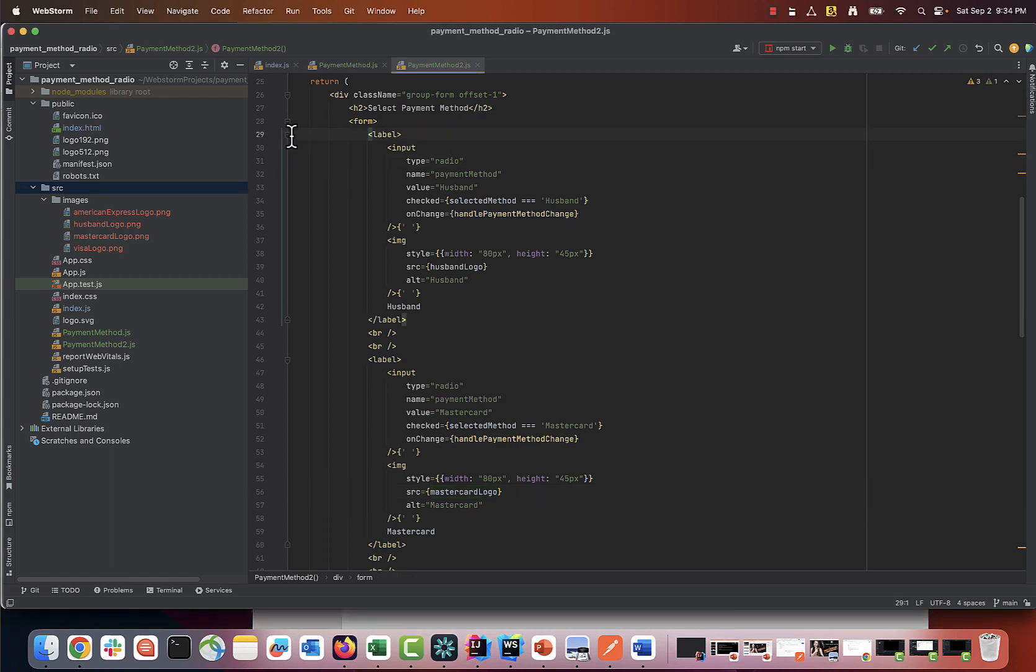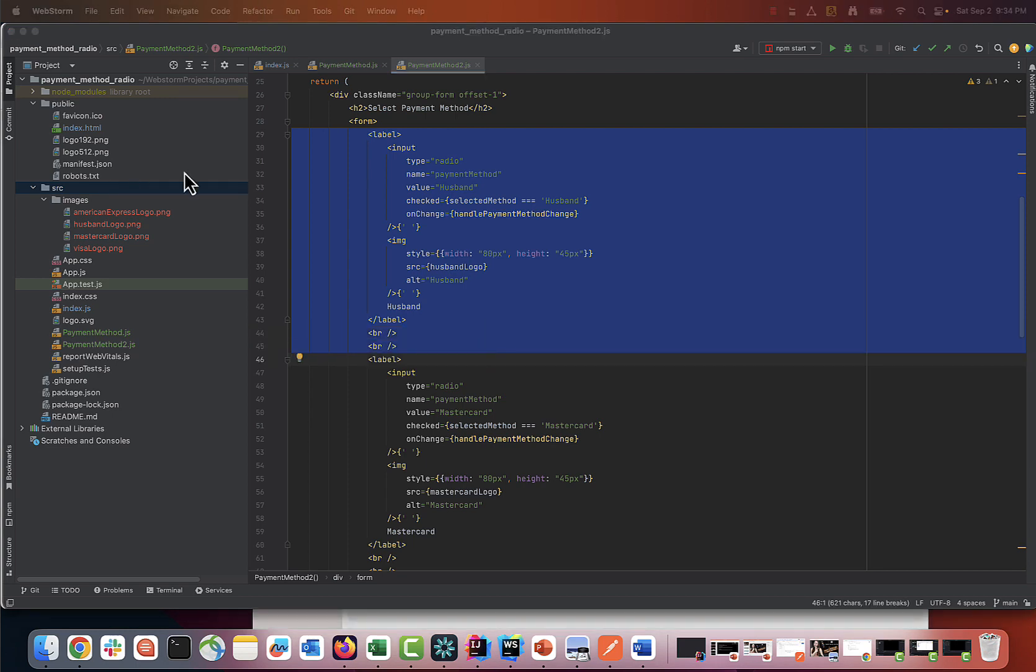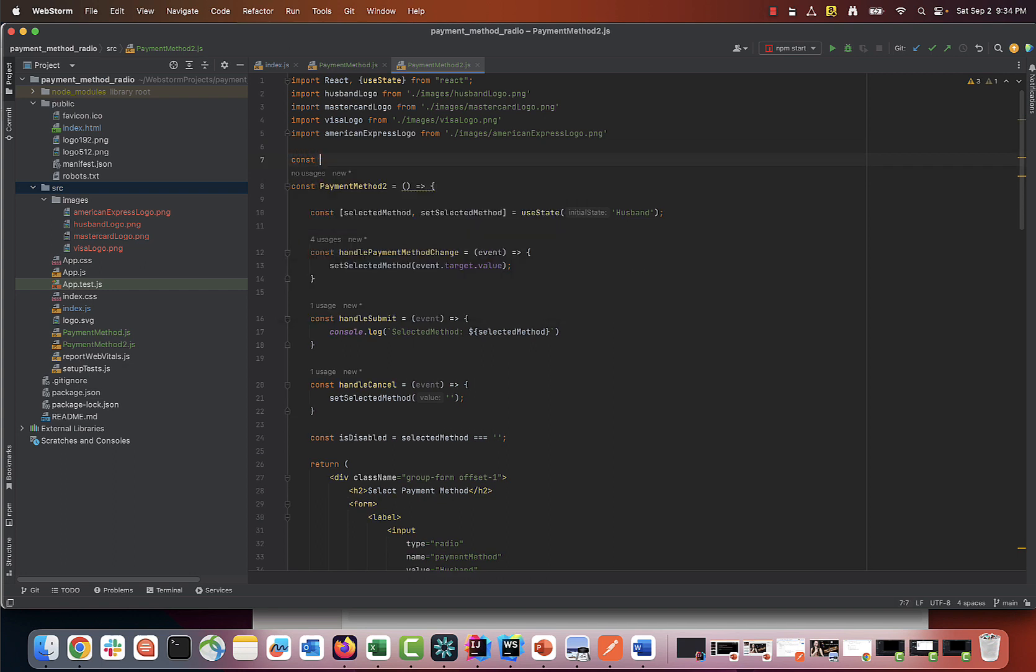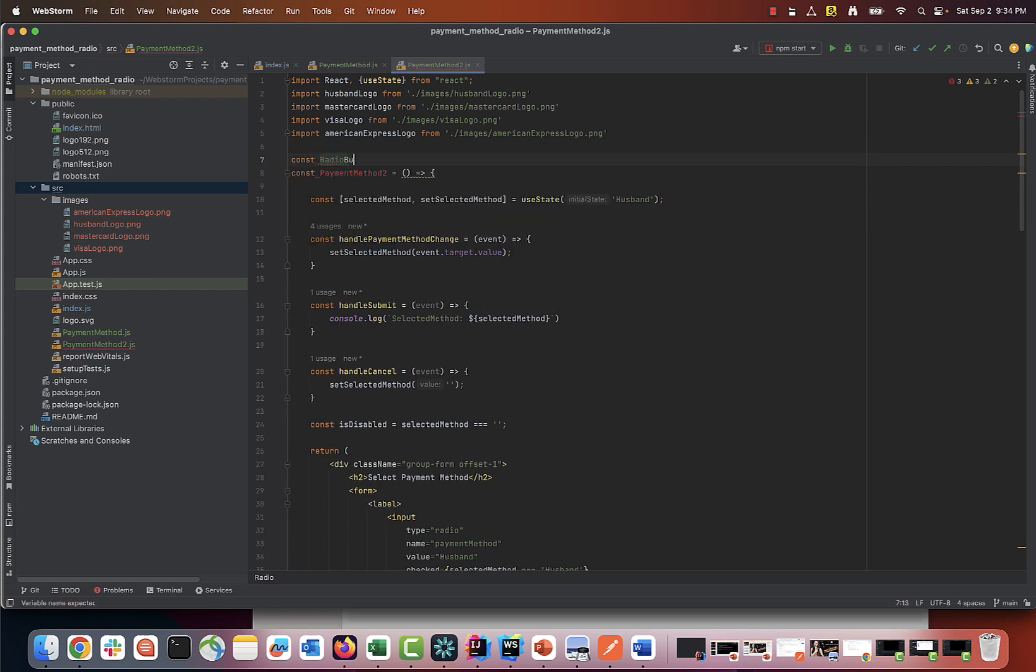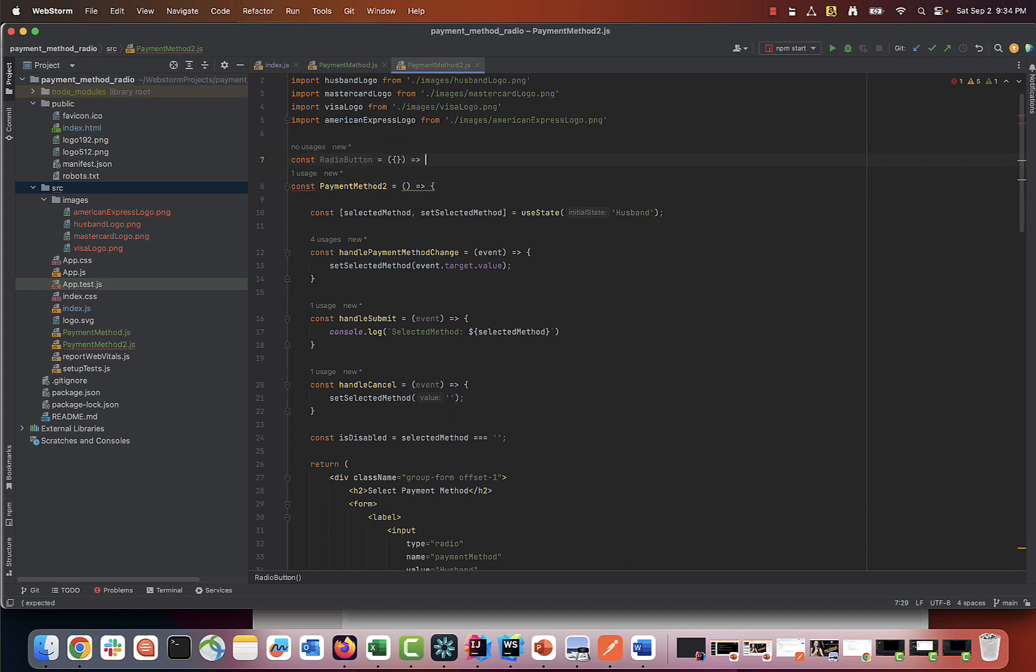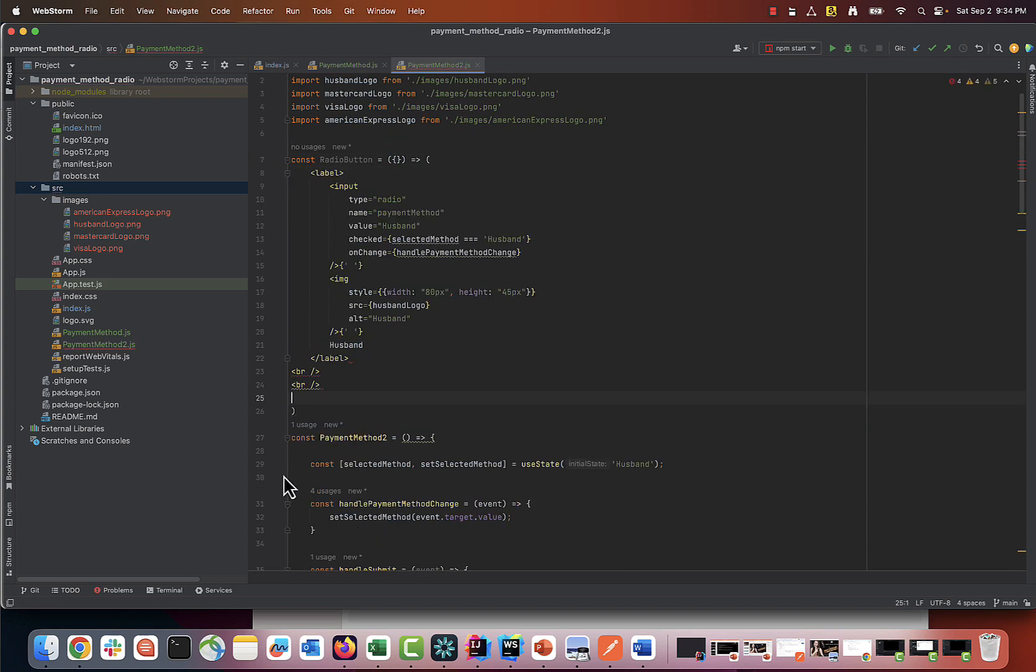So what we can do is copy the code for a single radio button that we created and create a parameterized template from it. I will call my template radio button. Notice that it's outside of the main function. This way, this template can be imported into multiple places in your app.